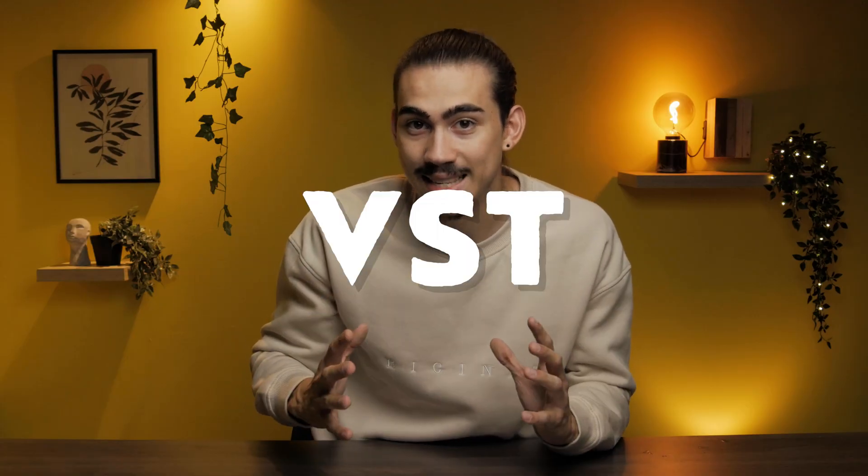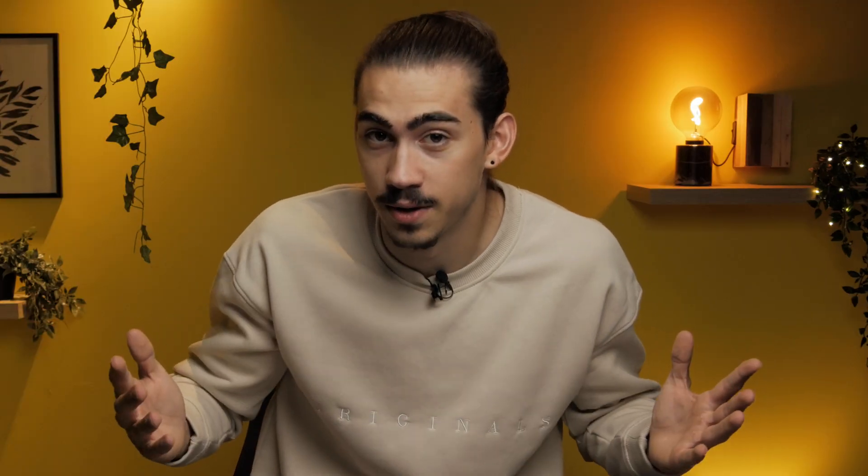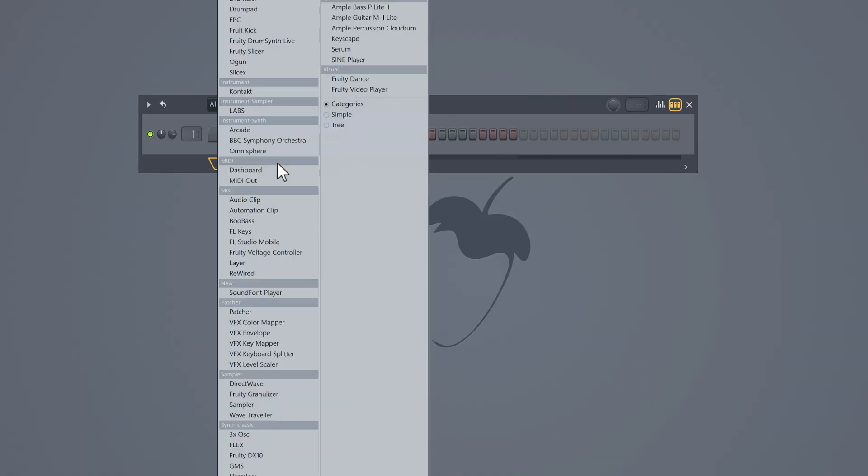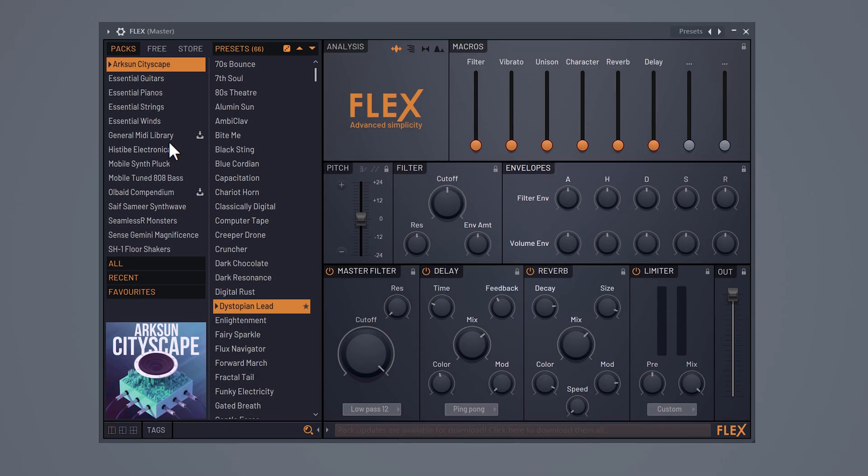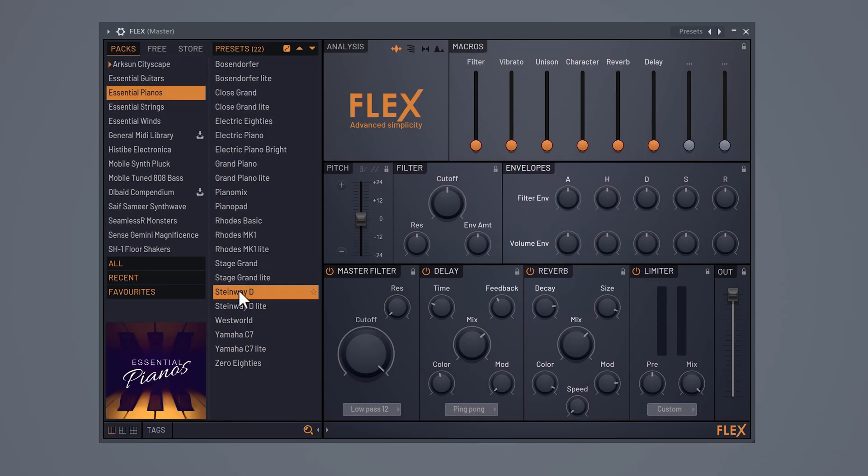To start making a melody, we're gonna use a VST instrument. Doesn't really matter which one, you can choose your own favorite if you want. I'm using FL Studio stock plugins today so that everyone can follow along.